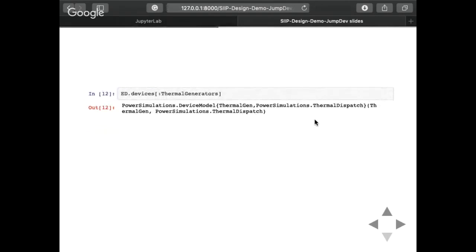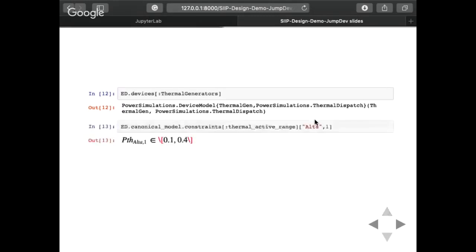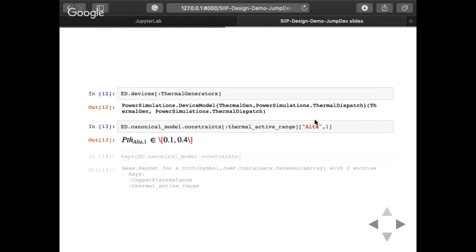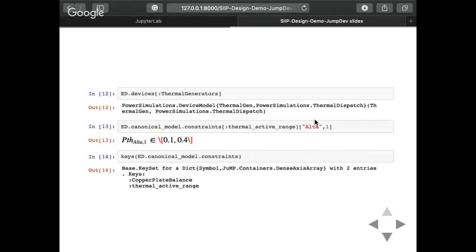Here's how it looks. If you have an economic dispatch problem, you can go to your devices and see your thermal generators. This tells you that your device model is a thermal generator type from PowerSystems — device type thermal generator — and it will use the formulation thermal dispatch. In thermal dispatch, this generator at time step one is basically in a range based on the data. We can see all the constraints for a simple economic dispatch problem that has a copper plate balance network specification and thermal active ranges, because it's only an active power problem.